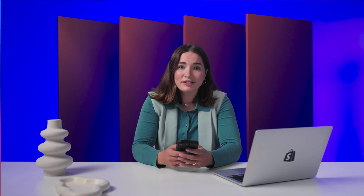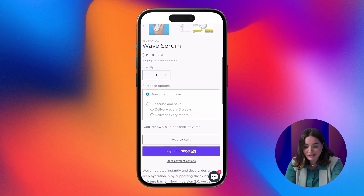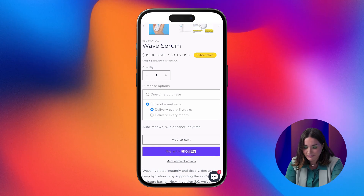Once you activate the subscriptions on your store, you'll be ready to go. Now, let's flip over to your customer experience. On your storefront, customers will be able to select the interval for which they'd like to receive their subscription.